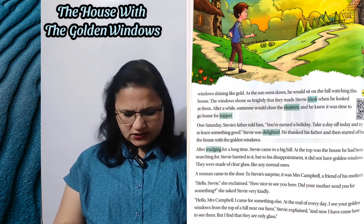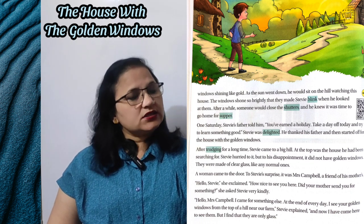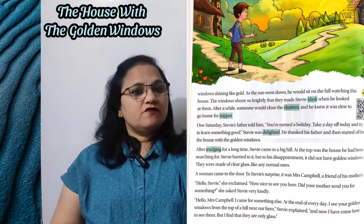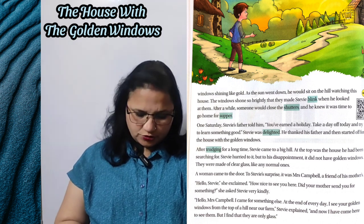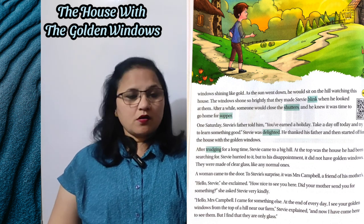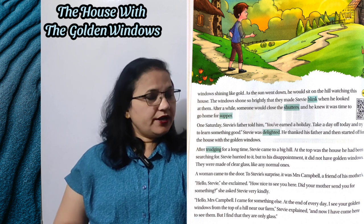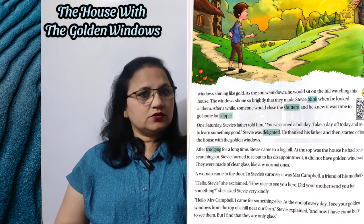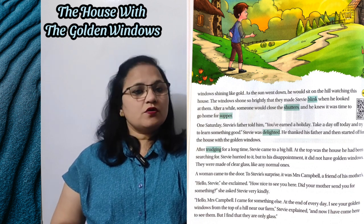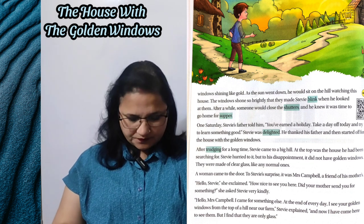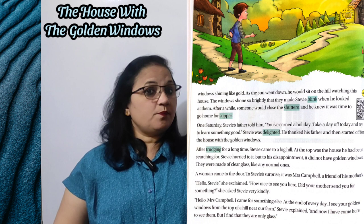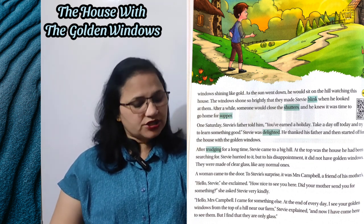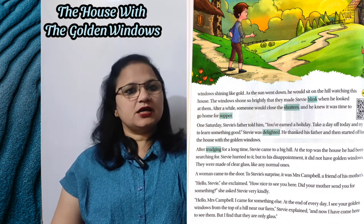A woman came to the door — tabhi ek woman, ek mahila darwaze ke paas aayi. To Steve's surprise, it was Mrs. Campbell — aur Steve hairan ho gaya kyunki woh Mrs. Campbell thi — a friend of his mother's, uski maa ki ek dost. 'Hello Steve!' she exclaimed — woh khushi se boli. 'How nice to see you here. Did your mother send you for something?' she asked Steve very kindly — unhone bahut pyaar se Steve se poocha.